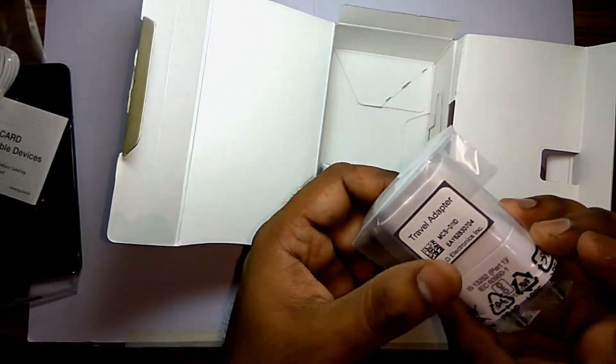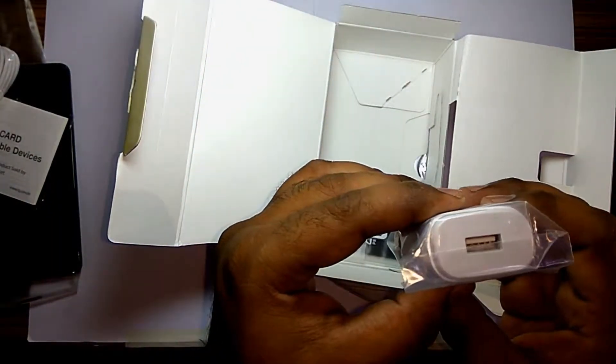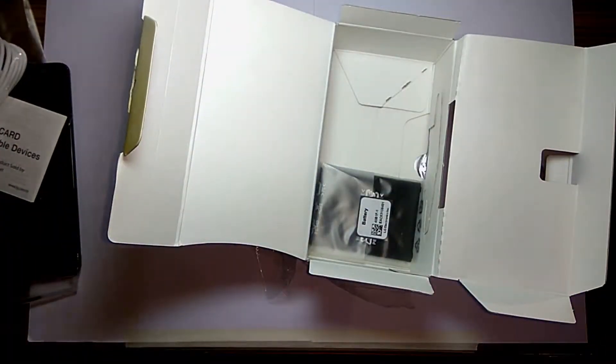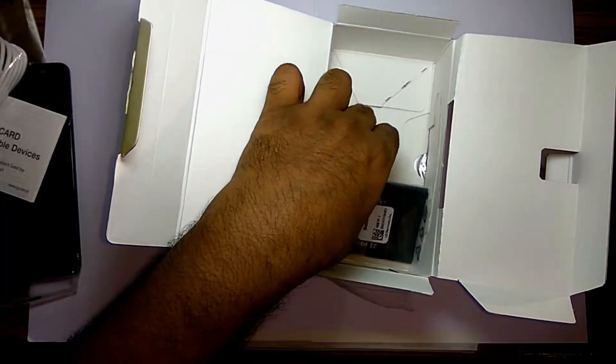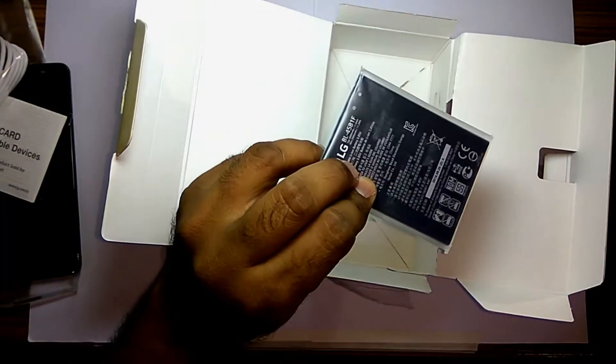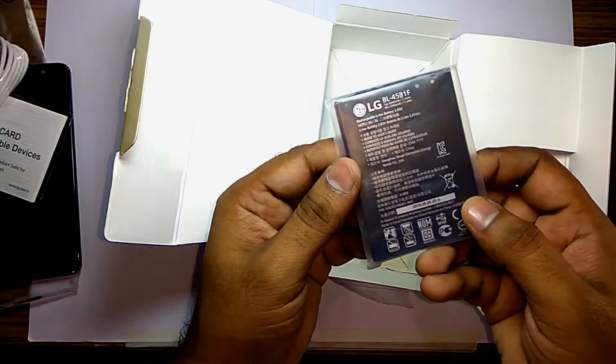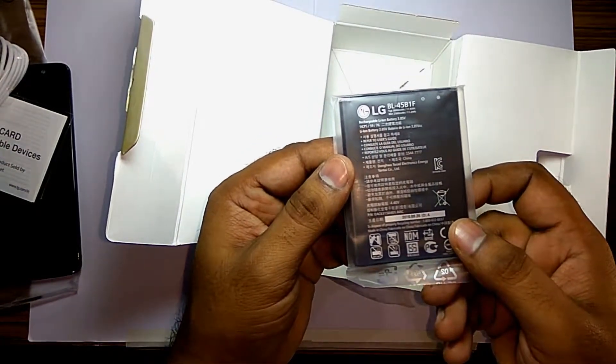And a charger with no prints whatsoever. Though it's a 2.0 charger, I cannot really find much details about it printed anywhere.